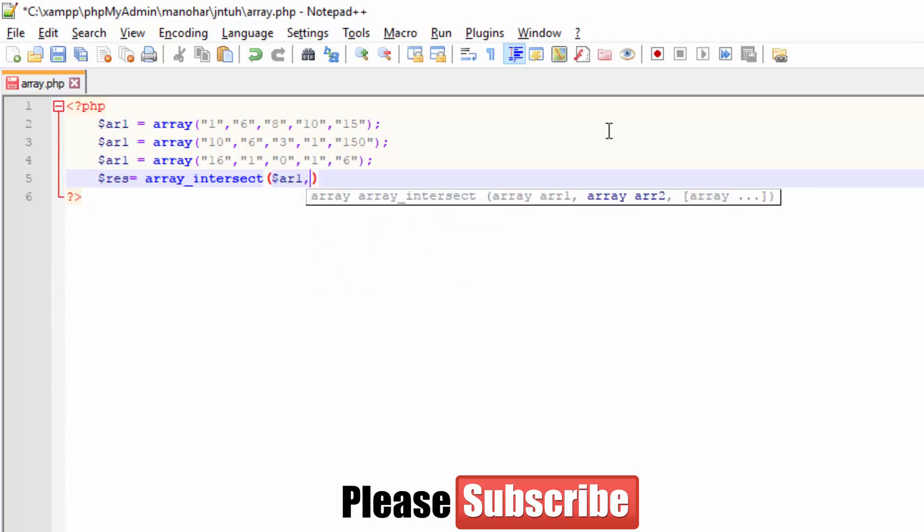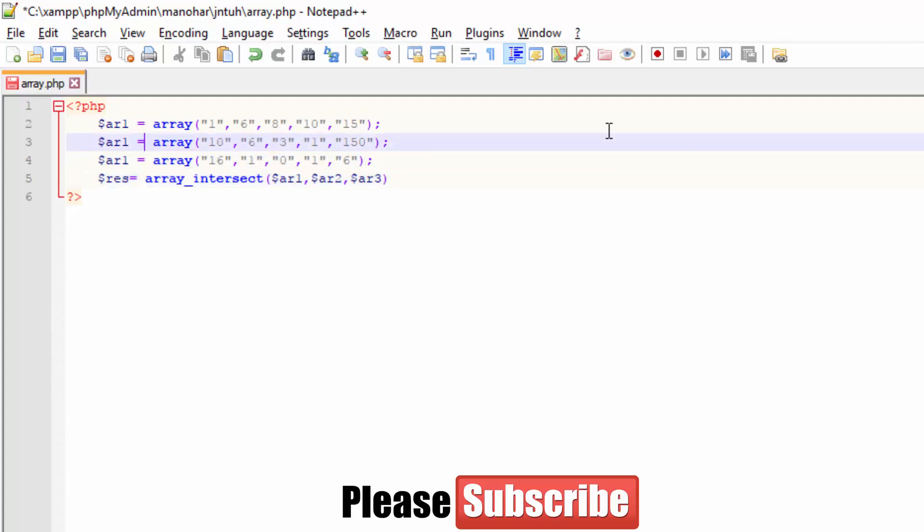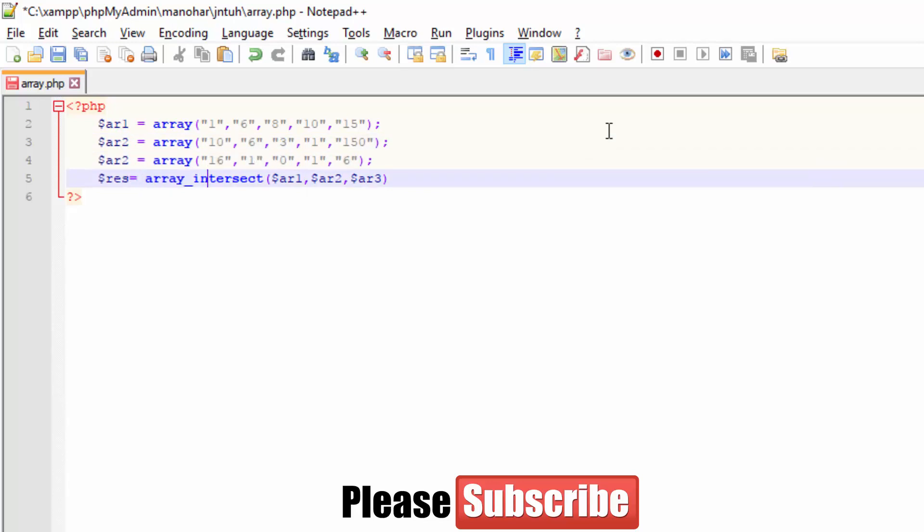These are the common elements. Now we need to print them. Since the result will be in array format, we require print_r. Print_r is for printing an array.